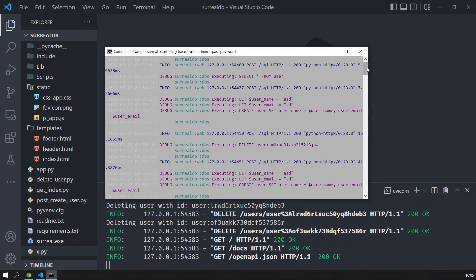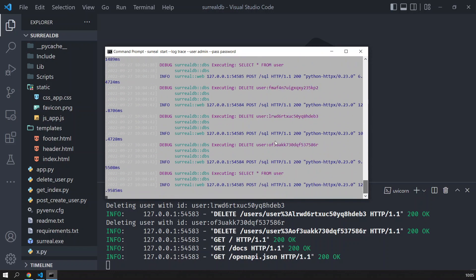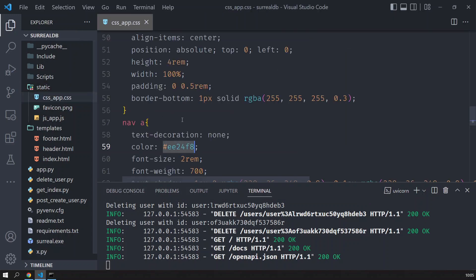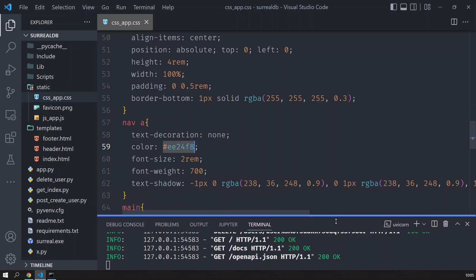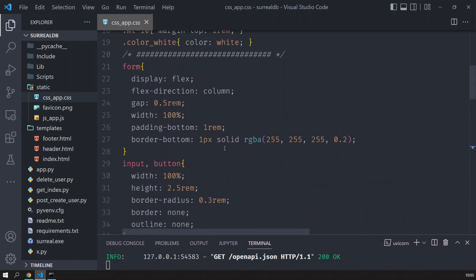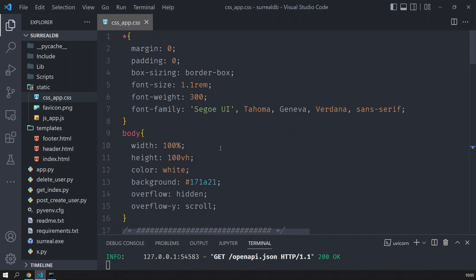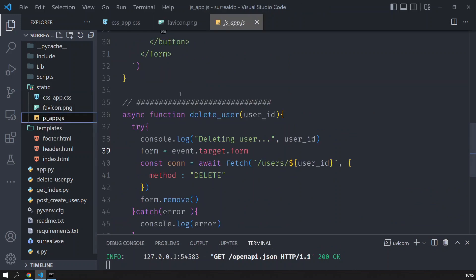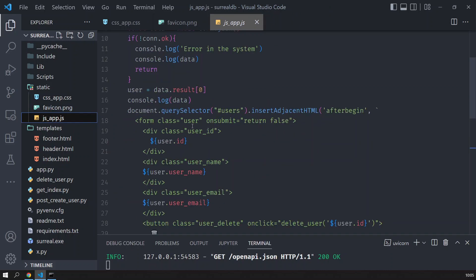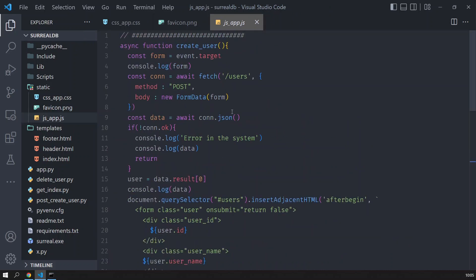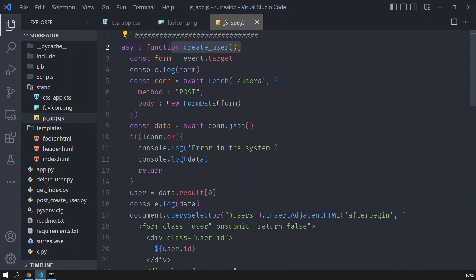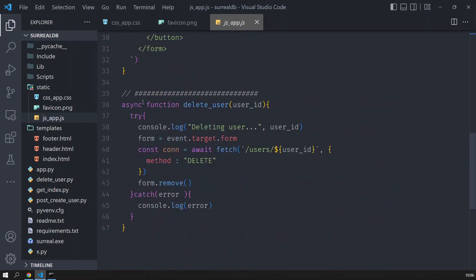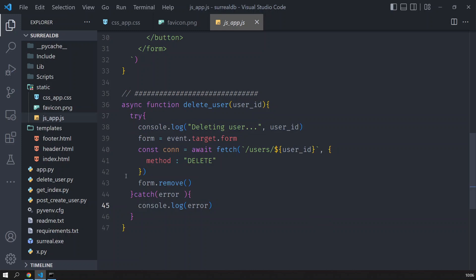In the static folder I have the CSS. All the code, by the way, is on GitHub. I will put a video description to it so you can download it. That's a favicon and this is the JavaScript that does the following: you can create a user, this is the code for it, and then you can also delete the user, that's the code for it.